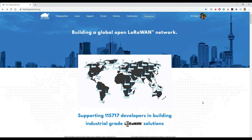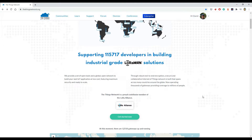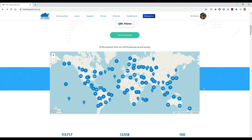There are various LoRaWAN service providers. The one I'm using is a community-driven service called The Things Network, which has pretty good coverage. The Things Network provides both gateway services, and grew out of Europe so there's a lot of LoRaWAN gateways in Europe. It's a global, free service, with probably less coverage in the US.